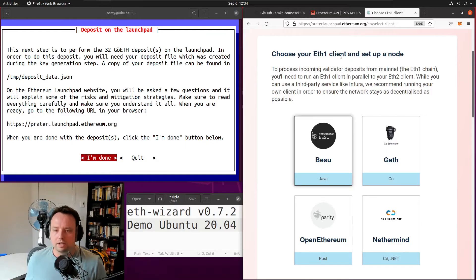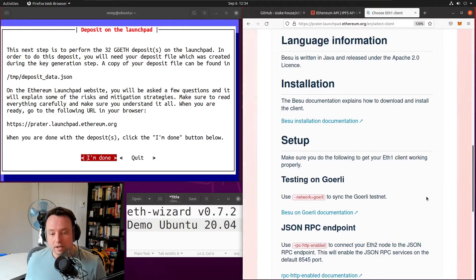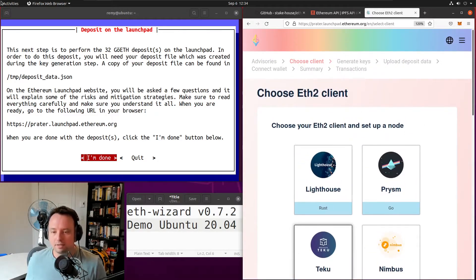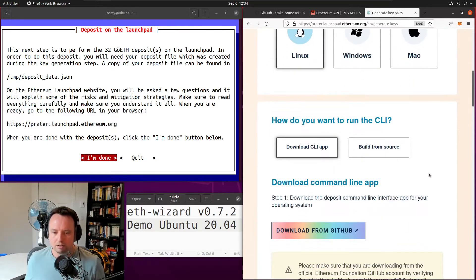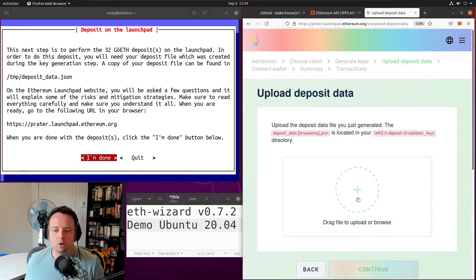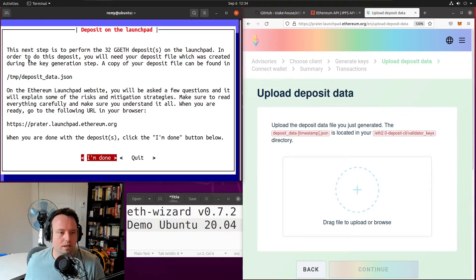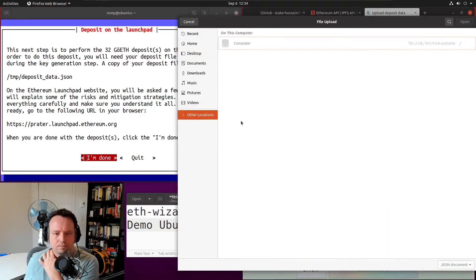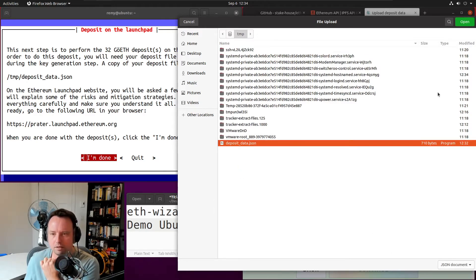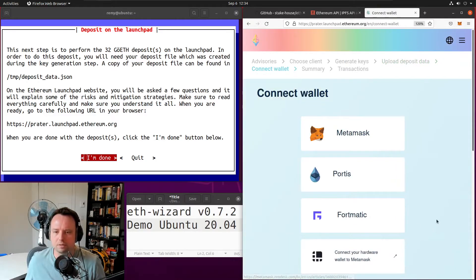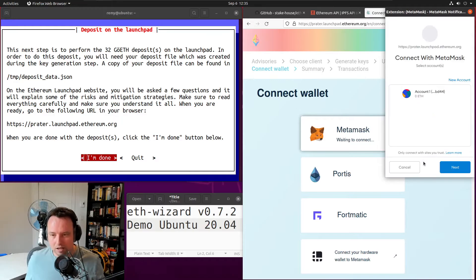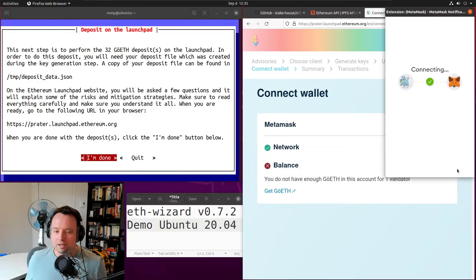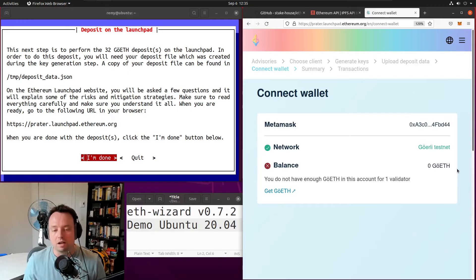We already chose an Ethereum execution client and a consensus client — the wizard did it for us. I created one validator so I'll enter one here. This is asking me for my deposit file — the wizard tells me it's on a specific path, so let's find it in the temp deposit data directory. I'm going to choose to do the deposit with MetaMask. I don't actually have any Goerli ETH in my account here, but you can do your deposit on the Goerli network using the bot on the ETH Staker Discord.